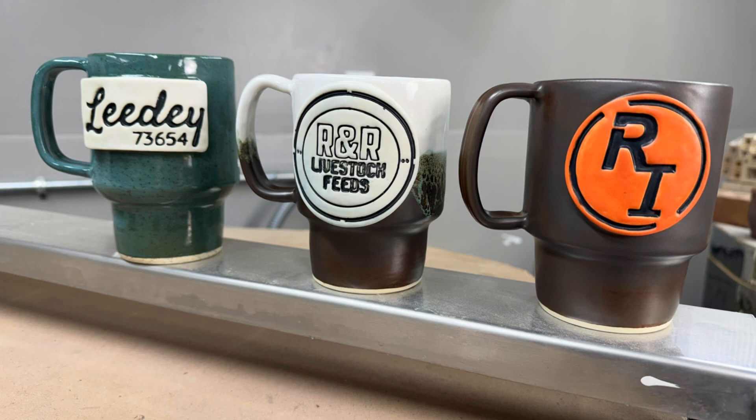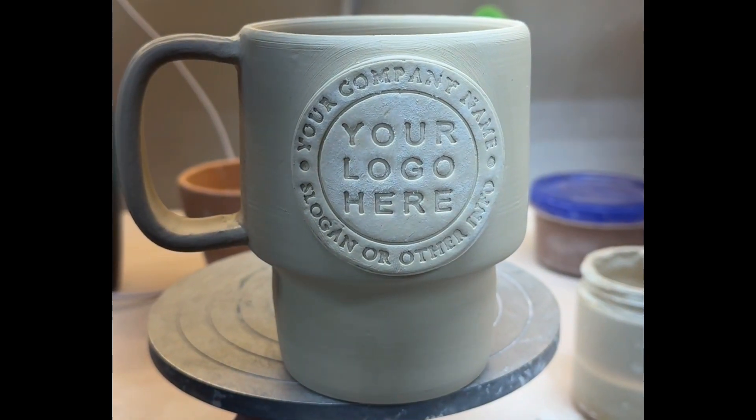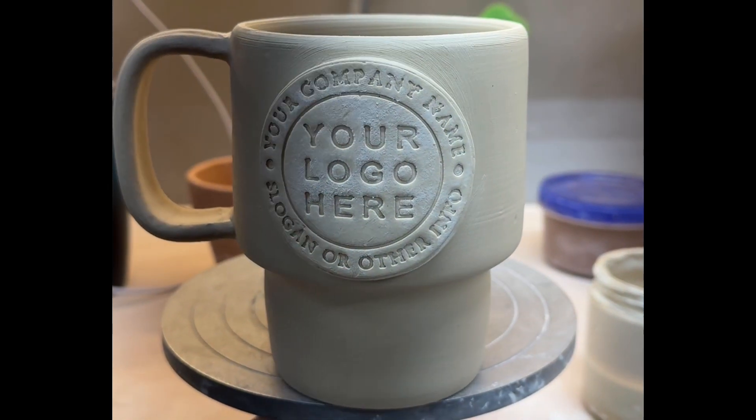Hey guys, Aubrey Morel here with Morel Designs. I wanted to show you how I make my own 3D printed custom stamps.